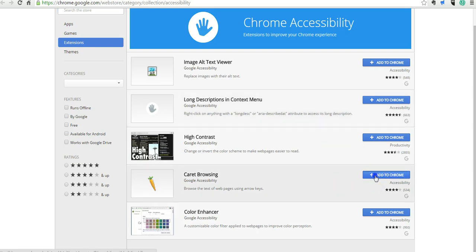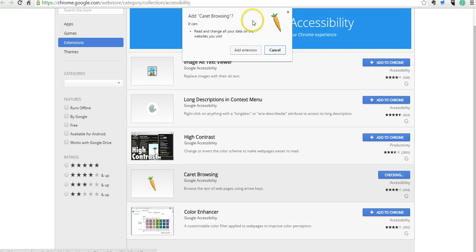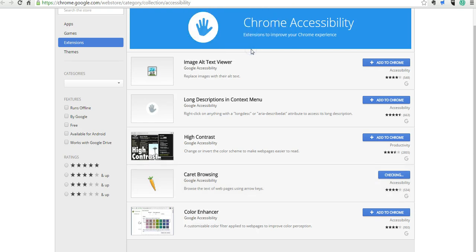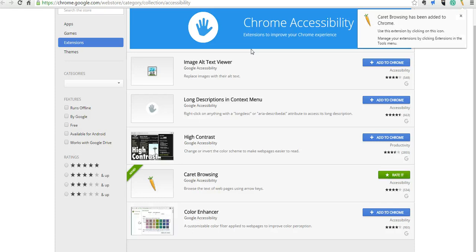So, for example, let's add caret browsing. And I'll add that extension. And so now I can use my arrow keys to browse the content of a web page inside Google Chrome.